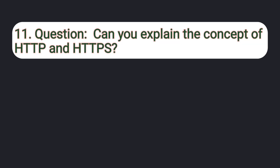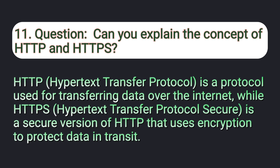Question number 11: Can you explain the concept of HTTP and HTTPS? HTTP, Hypertext Transfer Protocol, is a protocol used for transferring data over the internet, while HTTPS, Hypertext Transfer Protocol Secure, is a secure version of HTTP that uses encryption to protect data in transit.